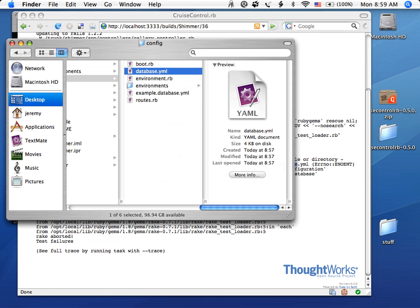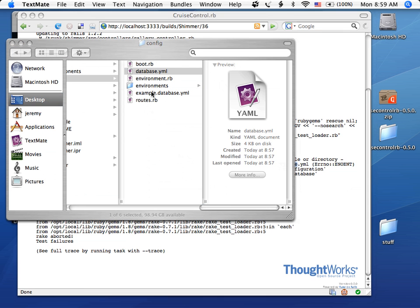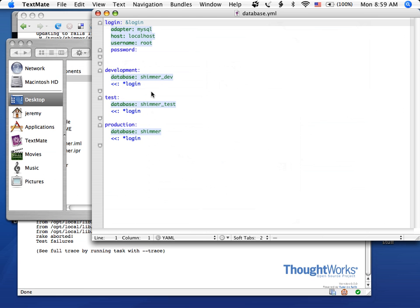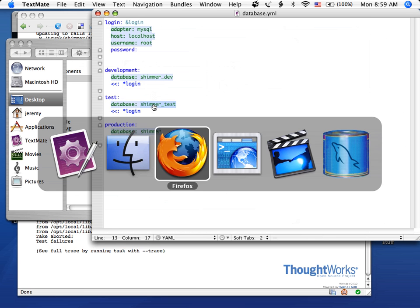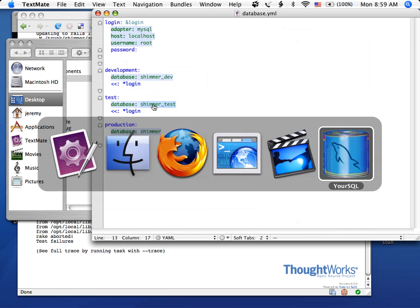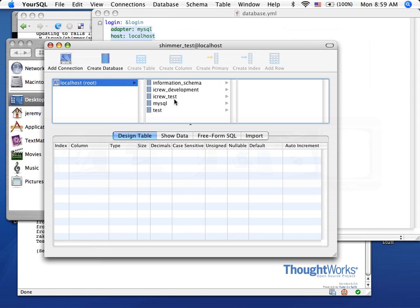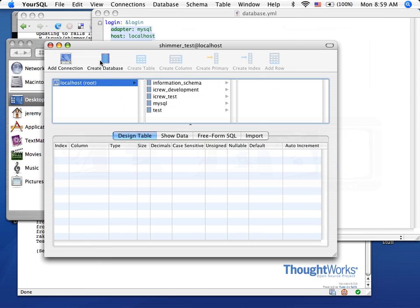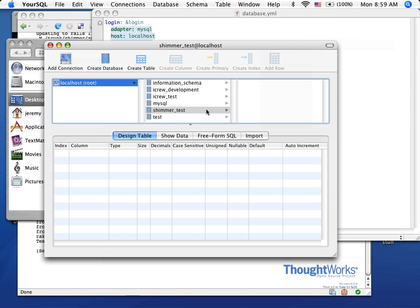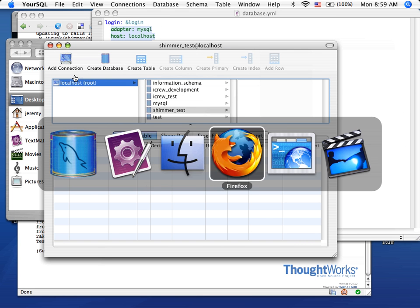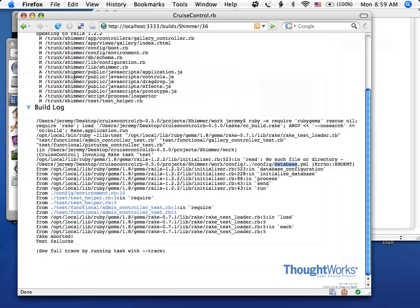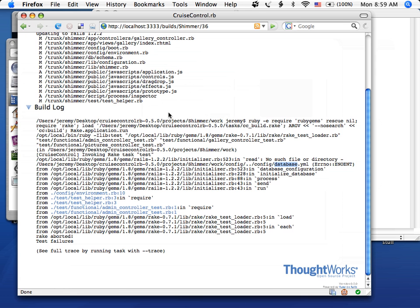And let's go ahead and see what's actually in that file. Okay. So for test, it expects a database called Shimmer Test. Okay. So I haven't actually set up the database on my machine, so I'm going to go ahead and create a database. Create database. And that should be it.